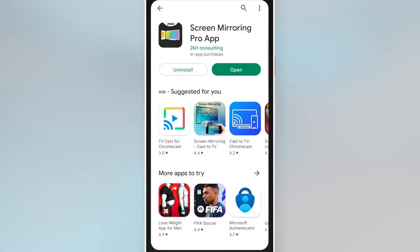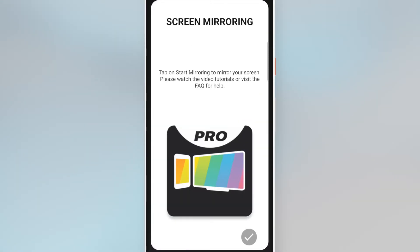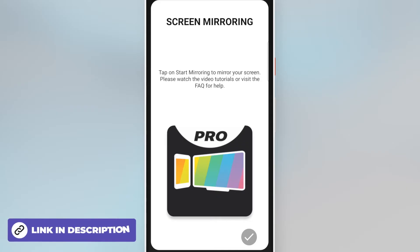Back on Android, download and open the screen mirroring app. You can find the link to the Play Store in the video description.